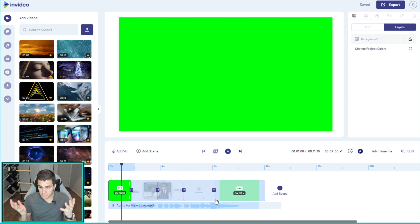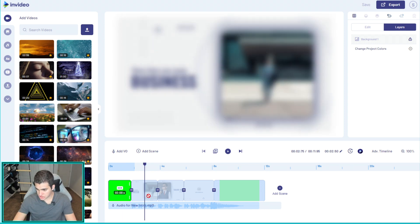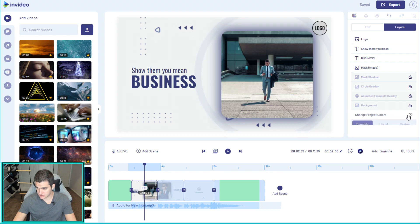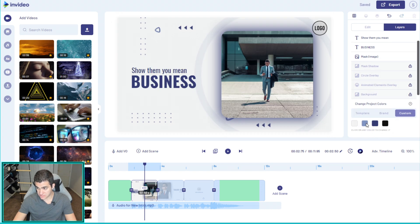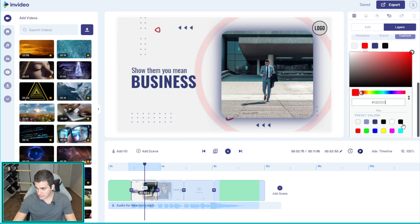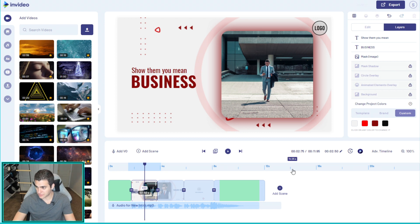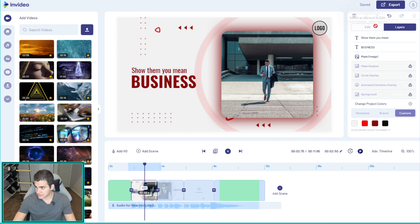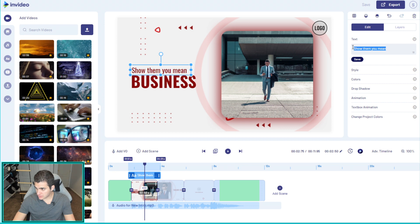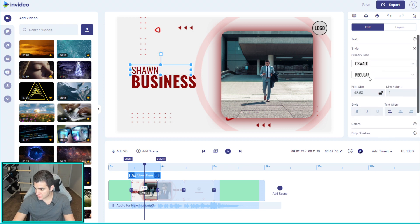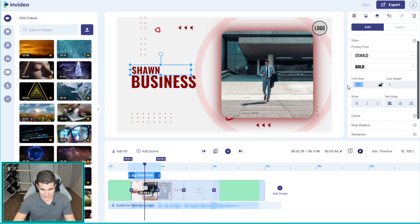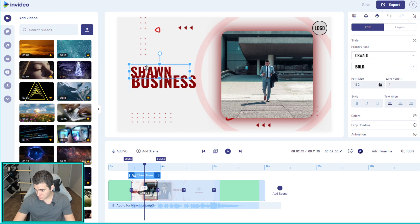First thing I do is go in and change my brand colors, because that's going to change everything on the project and save me some time. I'll add in my color codes — there's one, and now that one — and already we're fitting in with our brand. Then I'll go ahead and change the text. I'll change it first and then handle the content. I'll type 'Sean,' change the style to bold, font size 130, raise it up a bit.